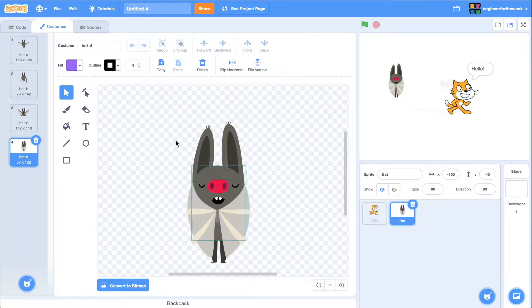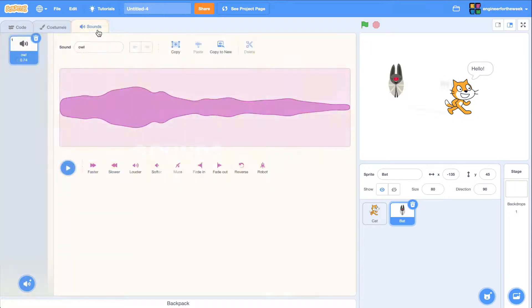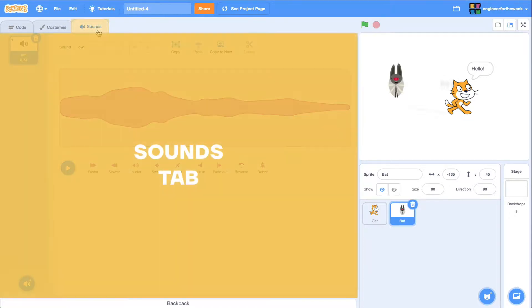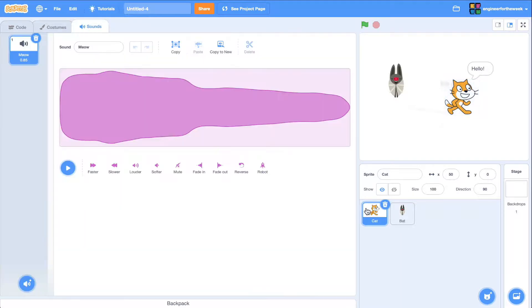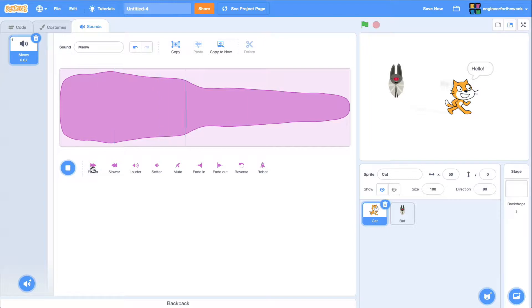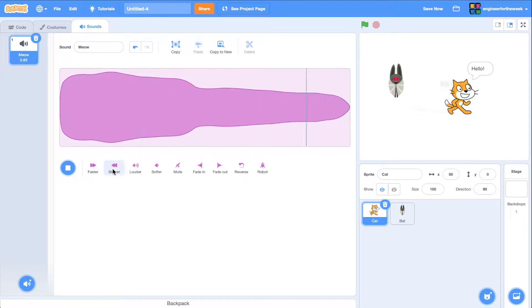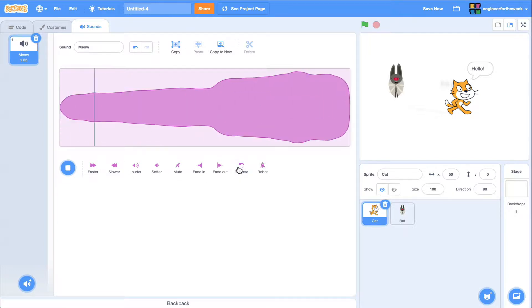The sounds tab lets us modify and add sounds that sprites make. The famous scratch cat makes a meow sound by default. We can make that meow sound go faster or slower. We can even reverse that sound altogether.